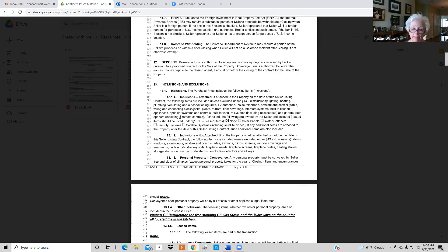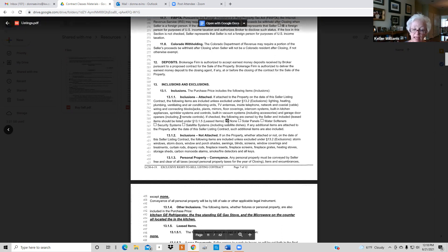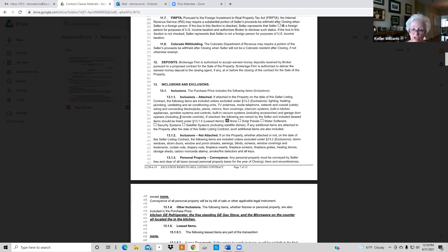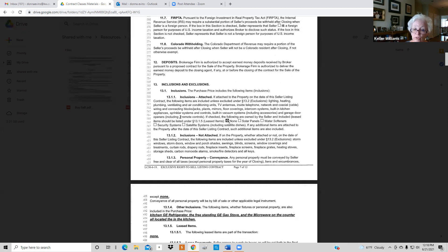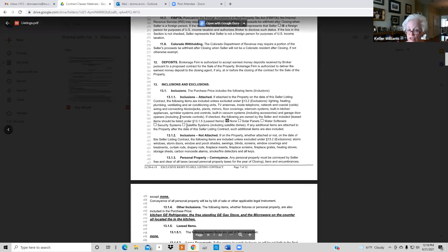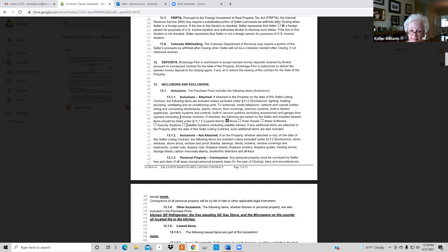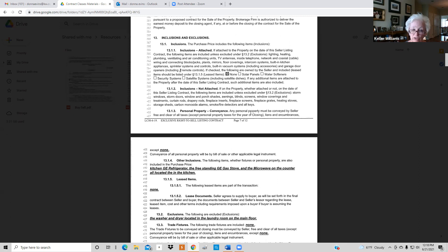All the standard inclusions are listed. When you get to items like solar, water, security, satellite — check 'none' if they don't apply. If the seller has one of them, ask if it's owned or leased, because that makes a big difference. If leased, get a copy of the lease and find out what it takes for a buyer to assume it. On 13.1.3, put 'there are no encumbrances against the property' — be sure you have none.